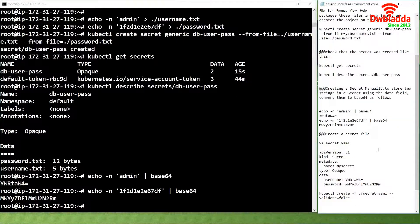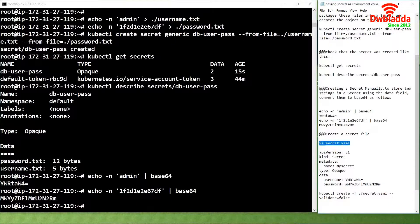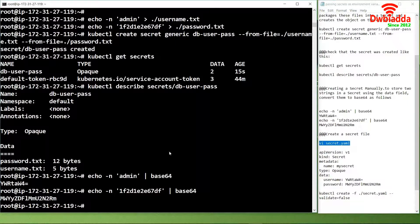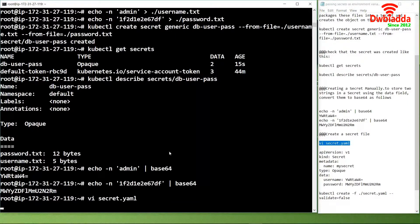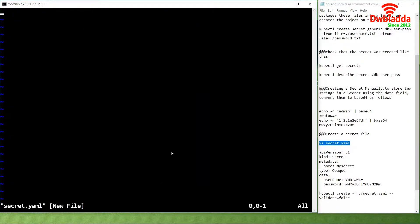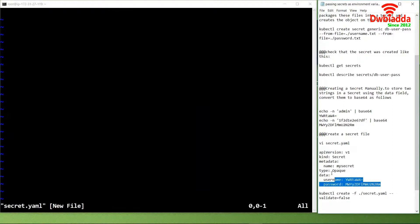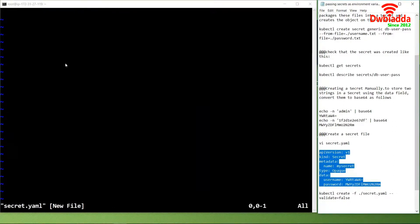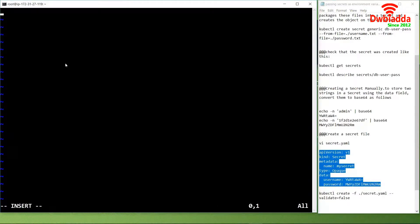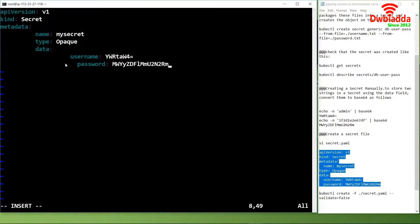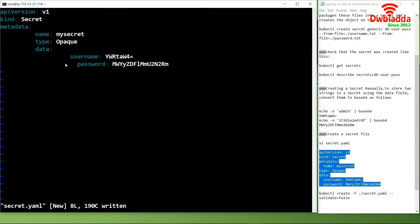After conversion into base64, we will create a secret file which is a secret.yaml file. This file is mandatory because the API servers will run according to the configuration present inside this file. We will paste this configuration and save this file.